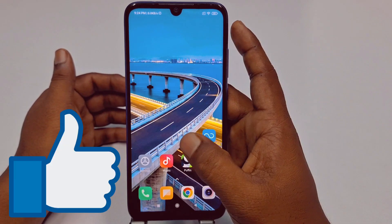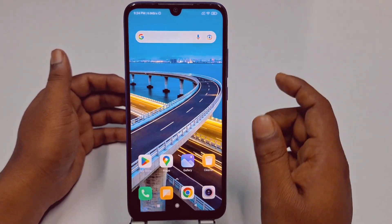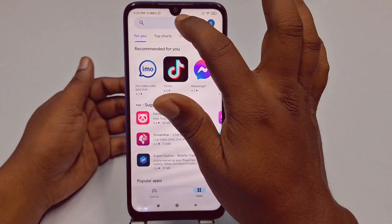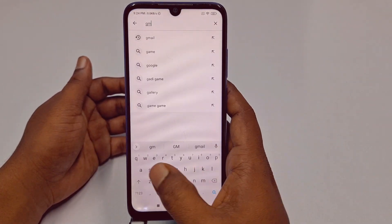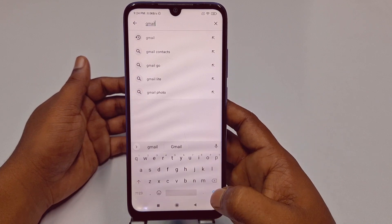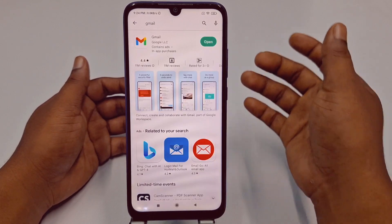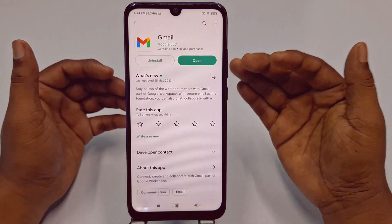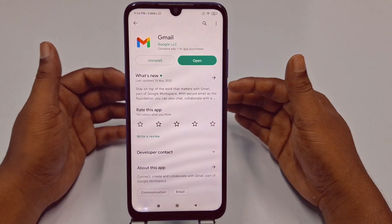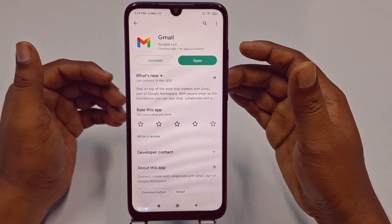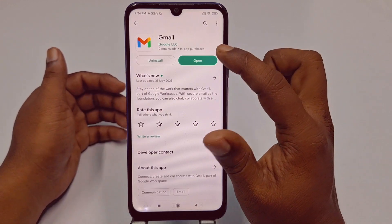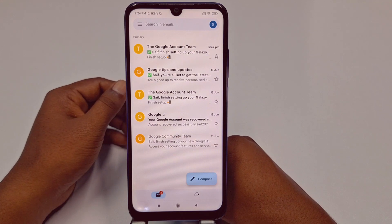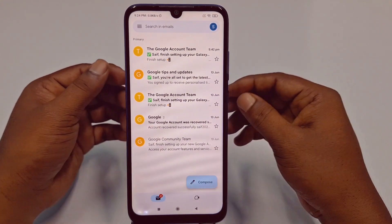First of all, you will need to go to your Play Store or App Store and search for your Gmail application. You need to update your Gmail application first. After updating your Gmail application, just tap the open option.